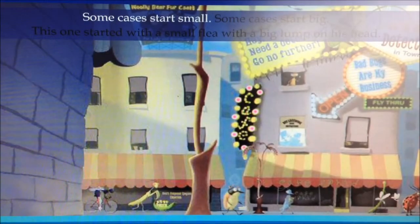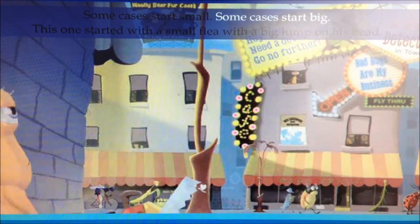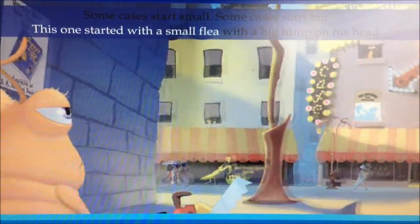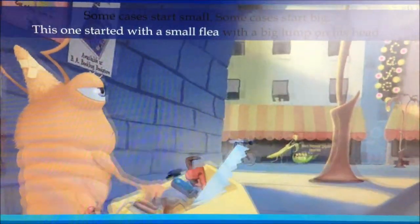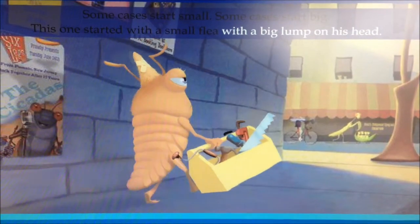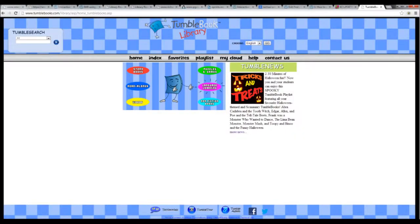Some cases start small, some cases start big. This one started with a small flea with a big lump on his head. This allowed students to be engaged during literacy, especially the visual learners.